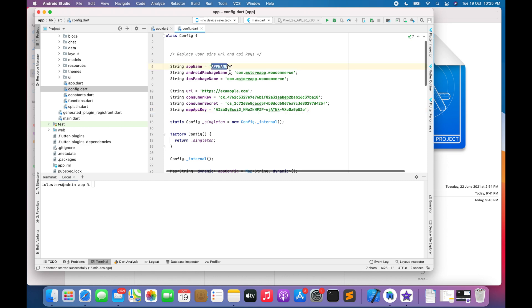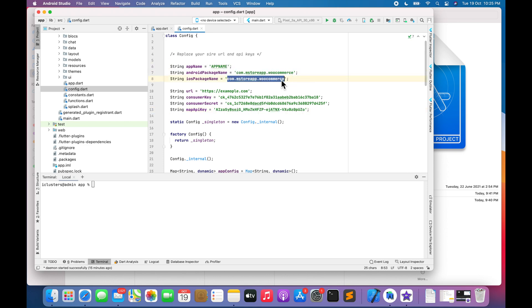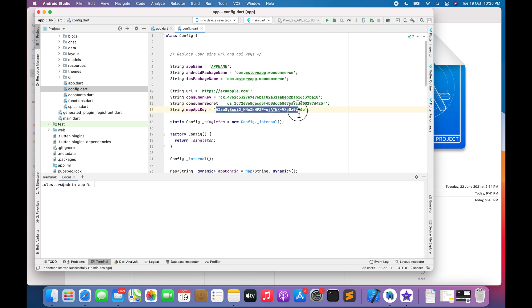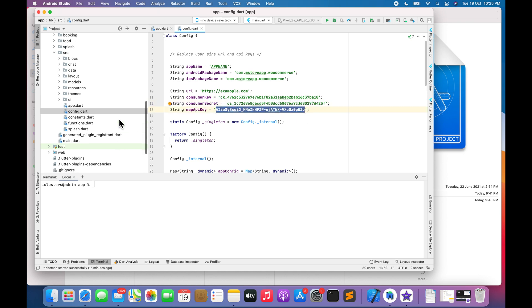Go to config.dart file. Replace app name. Replace bundle identifier. Replace site URL. Replace WooCommerce Consumer Key. Replace WooCommerce Consumer Secret. Replace Google Map API Key.